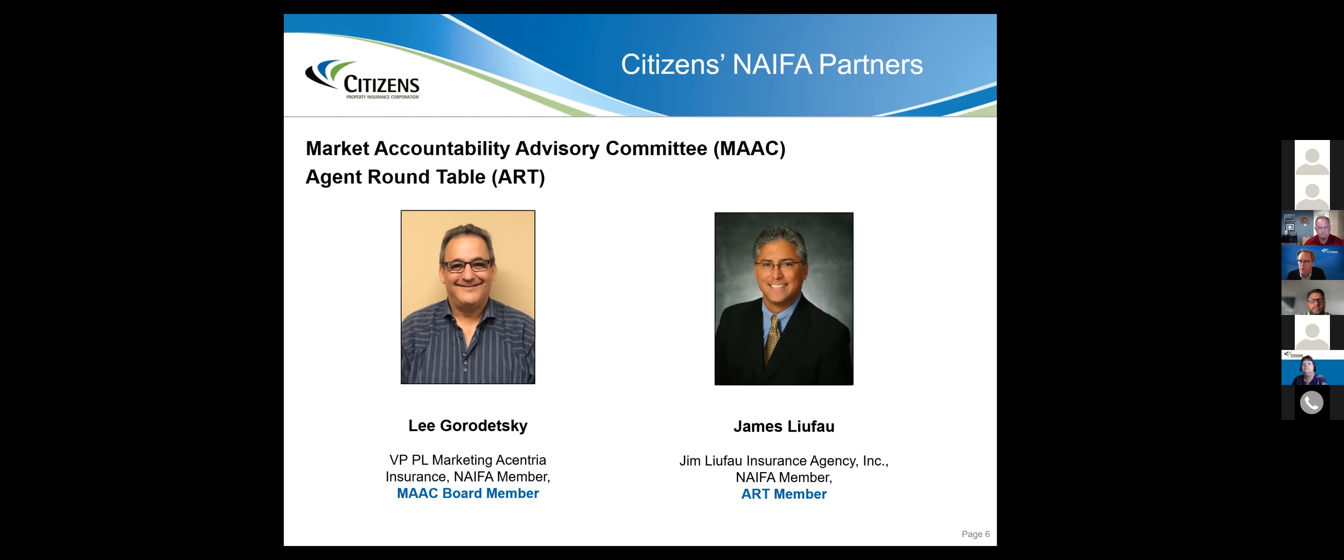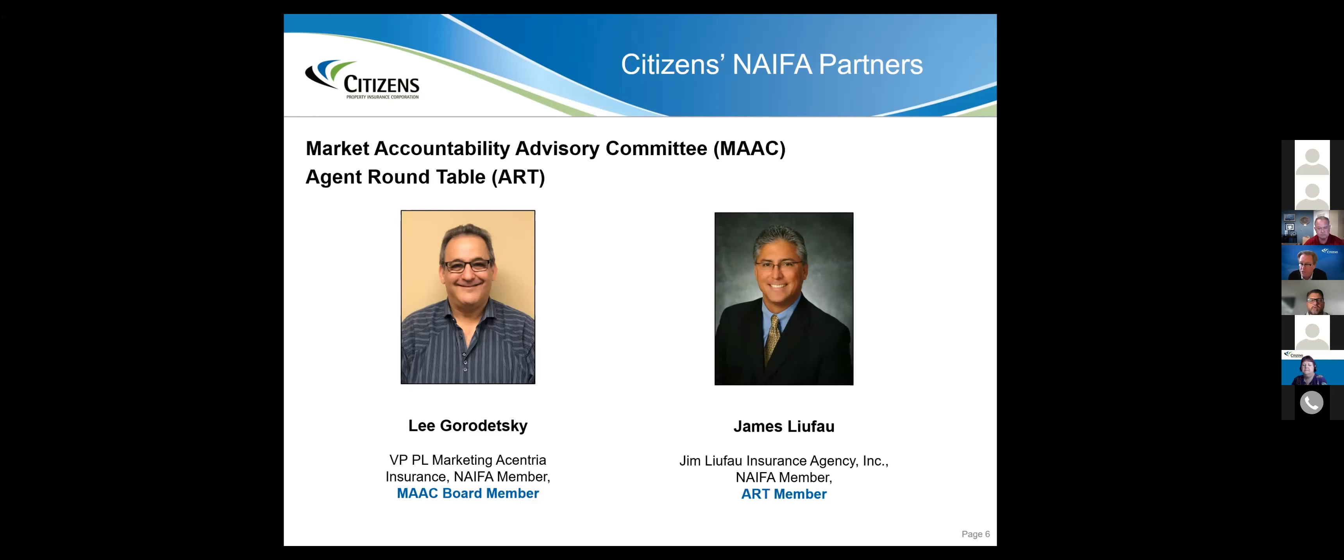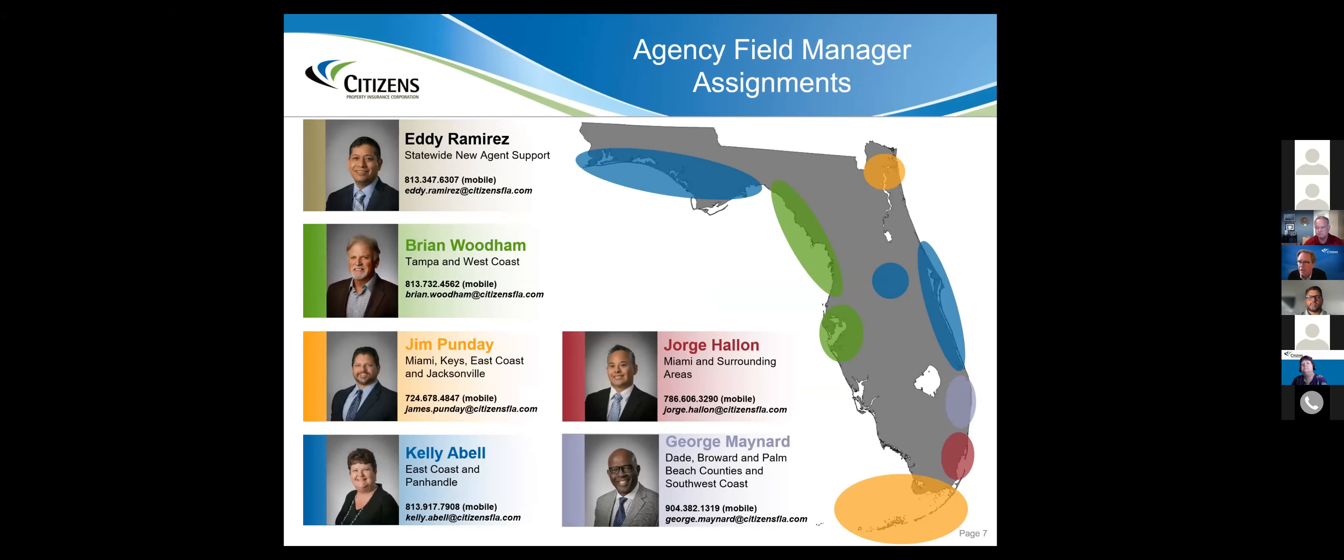Craig mentioned that he's a member of our agent roundtable. Jim LaFow is the NAFA member for the ART. And Lee Gordeski represents NAFA's interest on our market accountability committee. Citizens is governed by a board of governors, and the MAC is really the agent's voice inside the halls and walls of Citizens, holding us accountable to make sure we're taking great care of agents and customers.